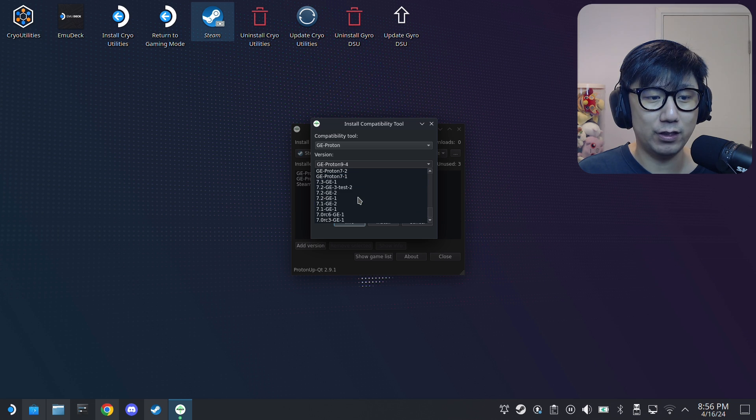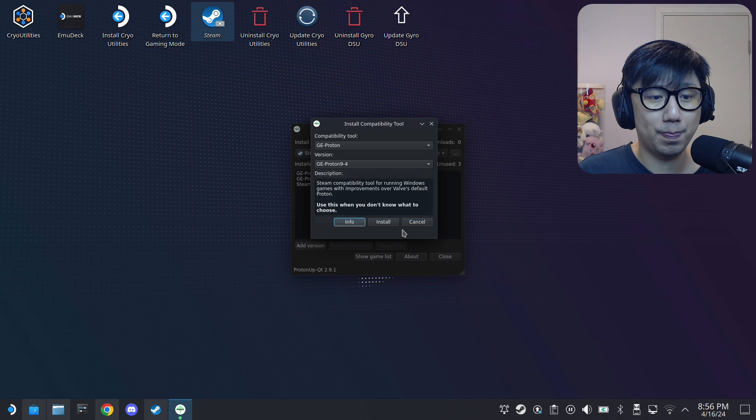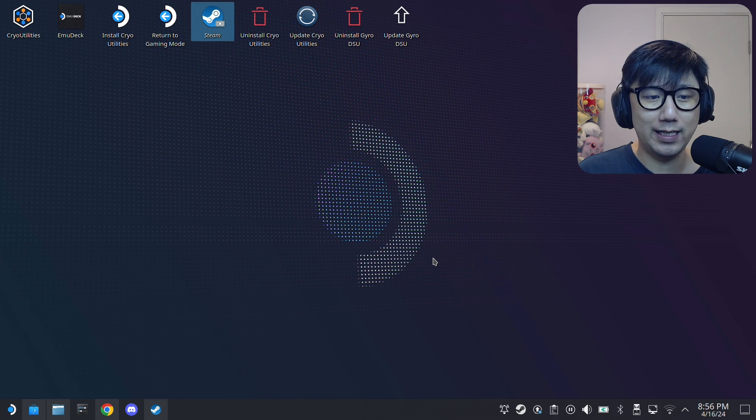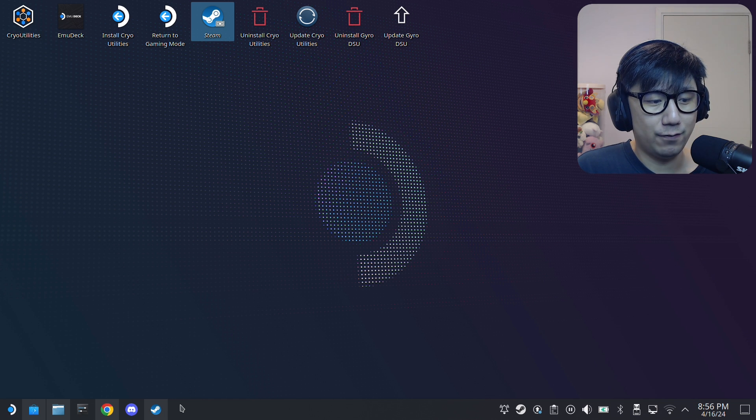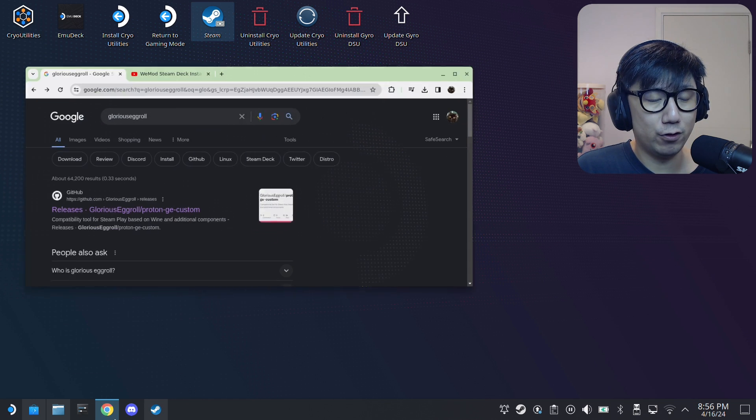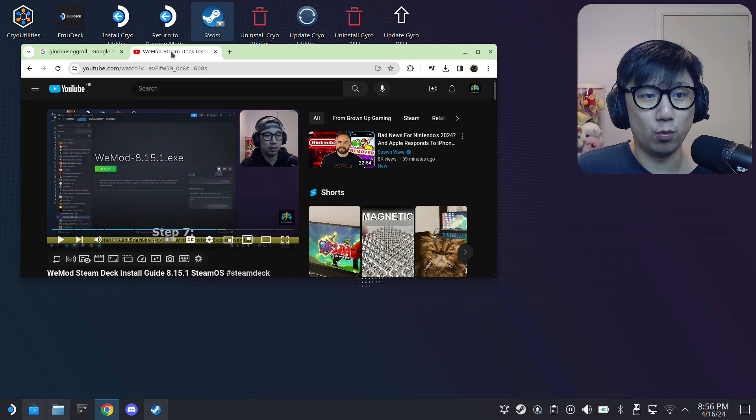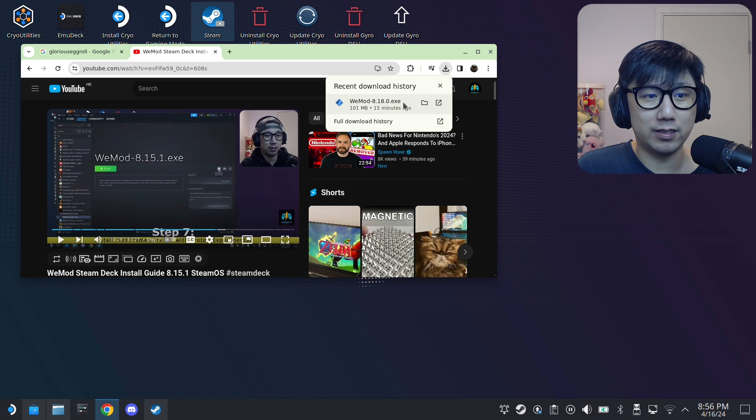I think a lot of people have issues with this. I'm going to show you how to manually install it. Some games might need a specific version of GE Proton and you just don't have it. So for me, if you know the channel, I like to install WeMod, this trainer. And I just downloaded this installer 8.18, this is a new one.